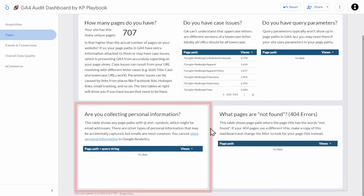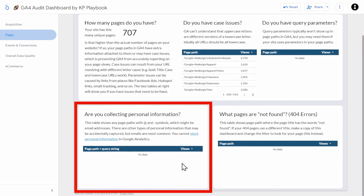Now let's scroll down and take a look at whether you're collecting personal information. You cannot collect personal information in Google Analytics — no exception. But sometimes a website might be passing personal information in a URL, and then GA4 will dutifully record that information. In this table, we'll show any page paths with query strings that contain an at symbol and dot characters, which can indicate an email address. We've seen this happen with booking systems where developers just weren't aware. If you do see any information here, you'll need to fix the problem sending data to GA4 and then submit a data deletion request.